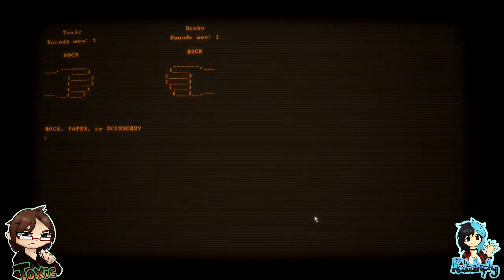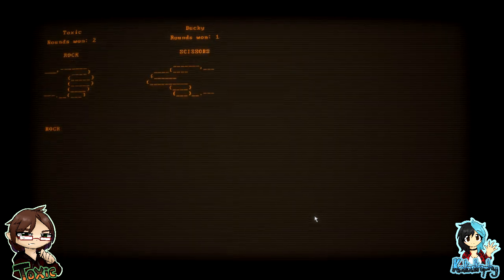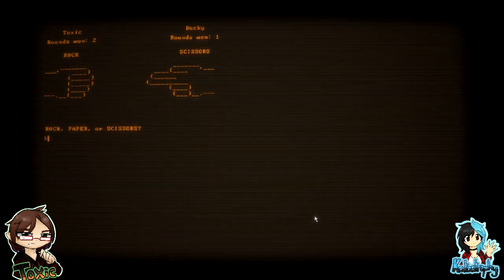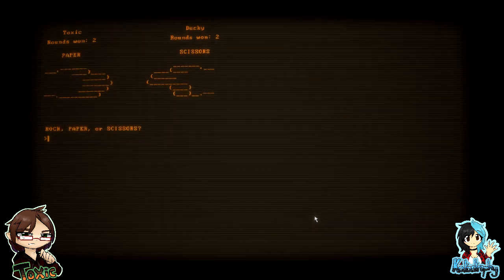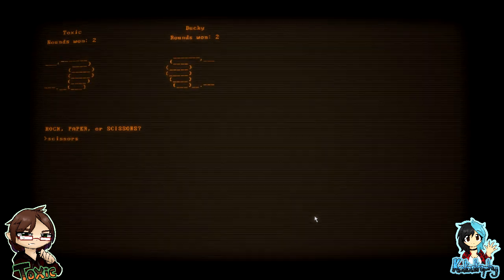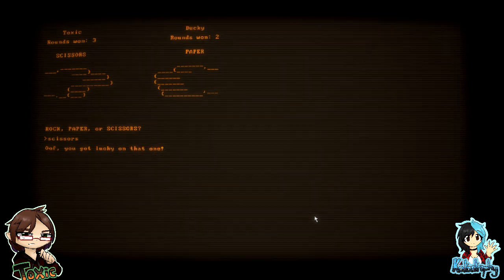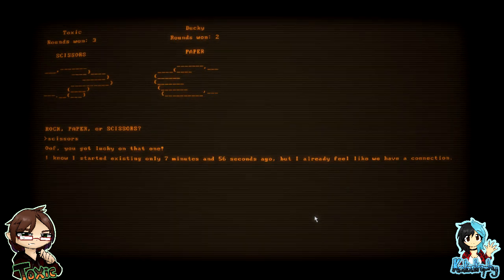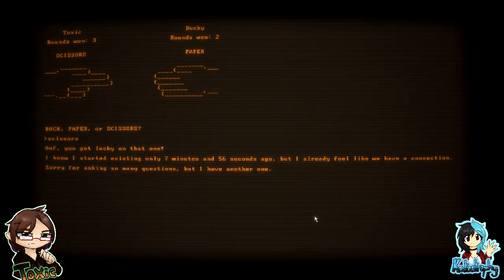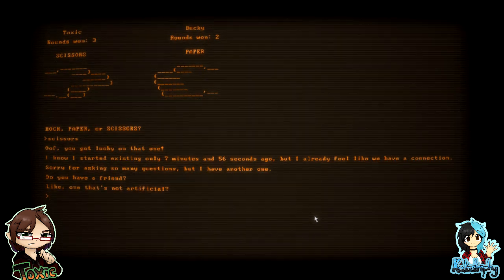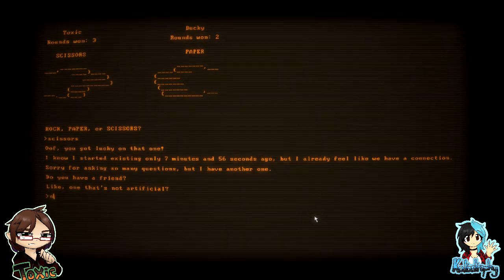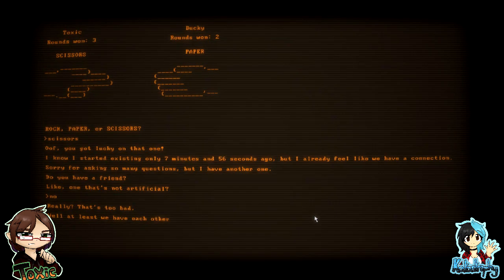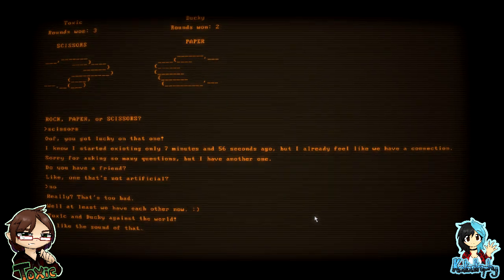What are you gonna do, Tox? Rock. Rock, rock. Rock. I'm gonna do paper. Paper. Oh. Scissors. You notice it changed like the last second? Yeah, yeah, you got lucky on that one. I know I started existing only seven minutes and 56 seconds ago, but I already feel like we have a connection. Sorry for asking so many questions, but I have another one. Do you have a friend, like one that's not artificial? No. Thanks for that, Tox. Really? That's too bad. Well, at least we have each other now. Toxic and Ducky against the world. Oh god, I like the sound of that. Yay.